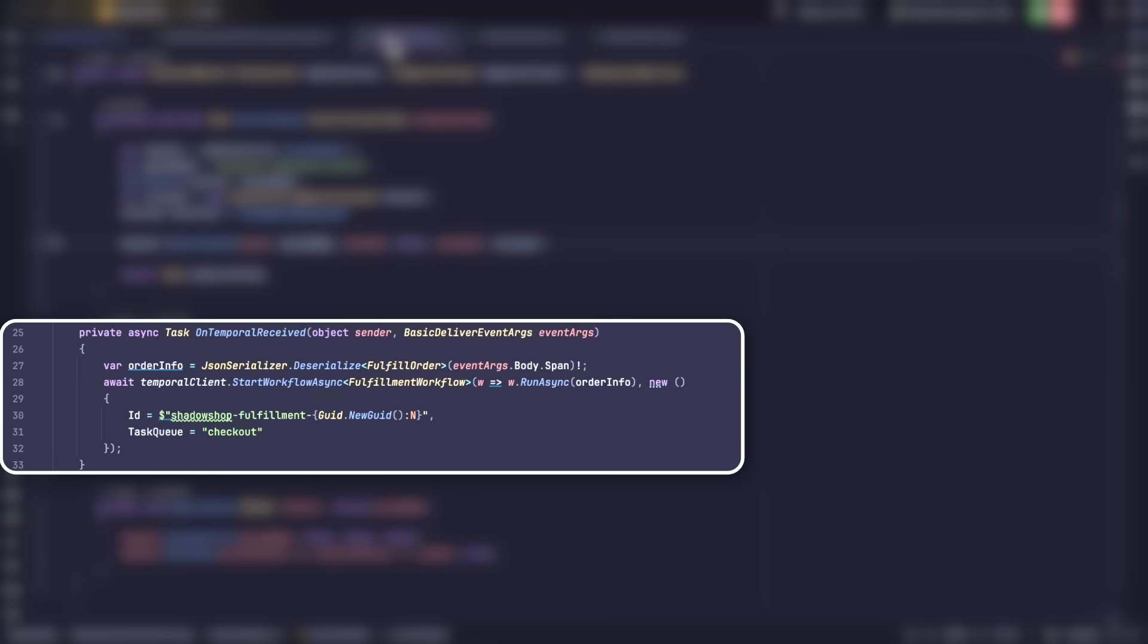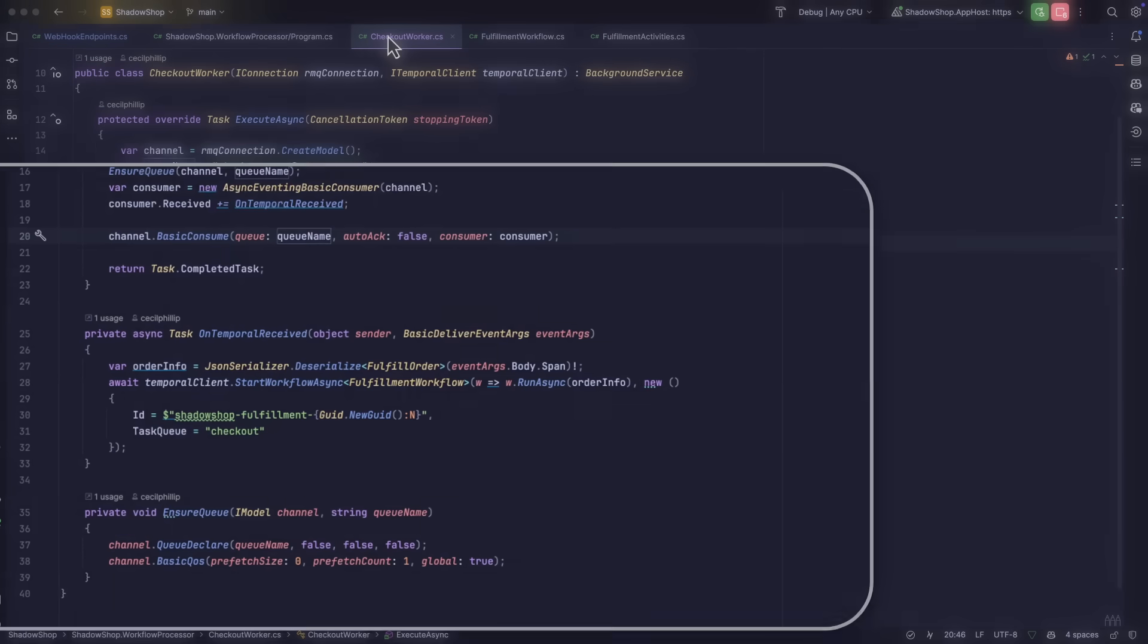On line 28, you can see that I'm using the Temporal client to start the workflow and I'm also giving it a unique ID for this order.